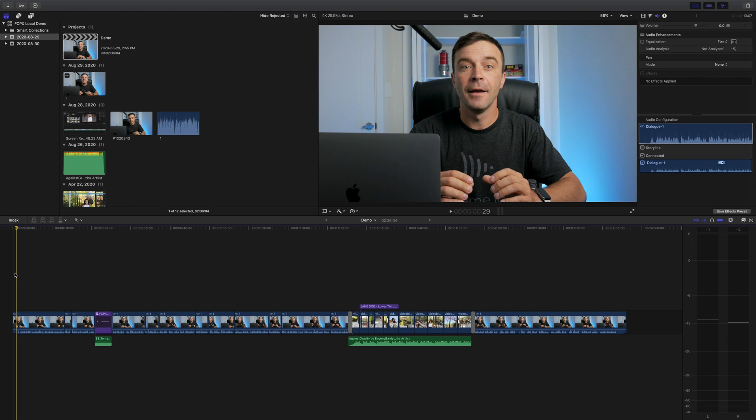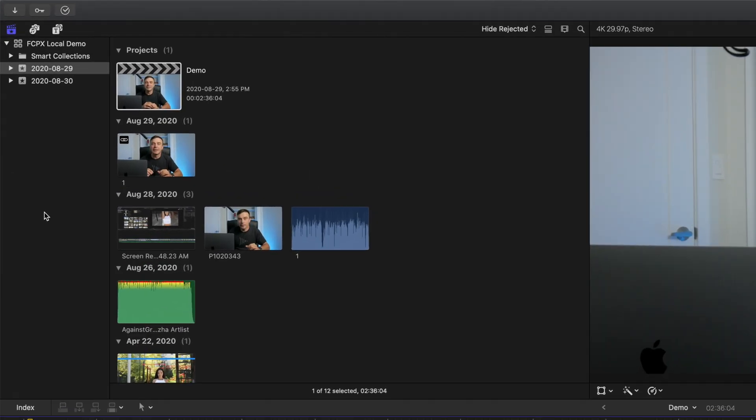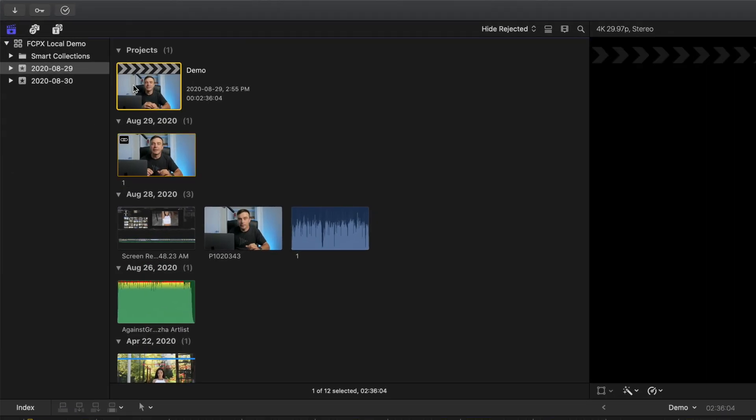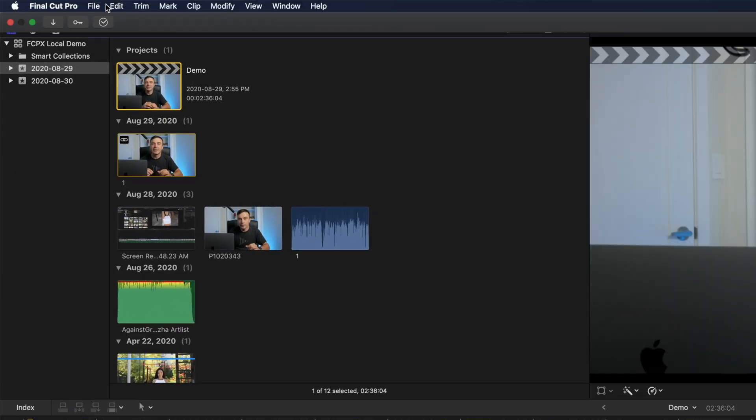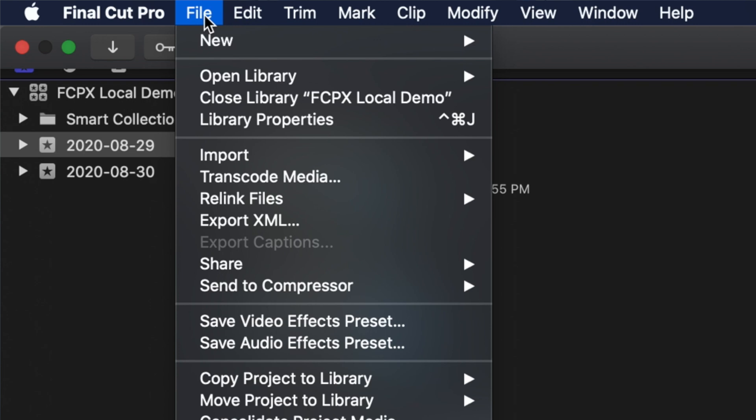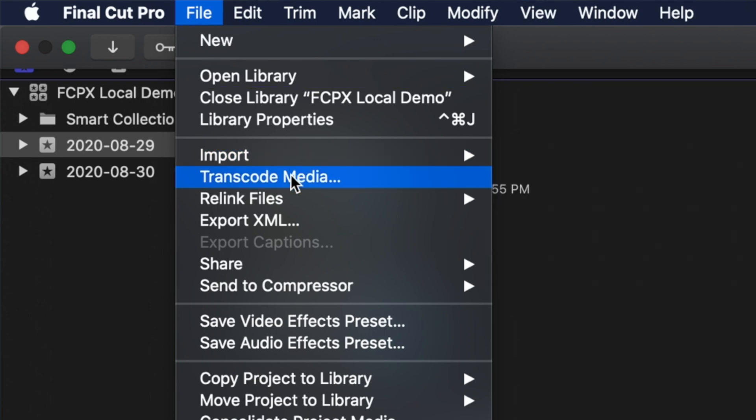Even though these steps show you how to make a proxy only version of a project, they also apply to making proxy only versions of events and libraries. Select your project in the media browser, and from the menu bar, select File and Transcode Media.